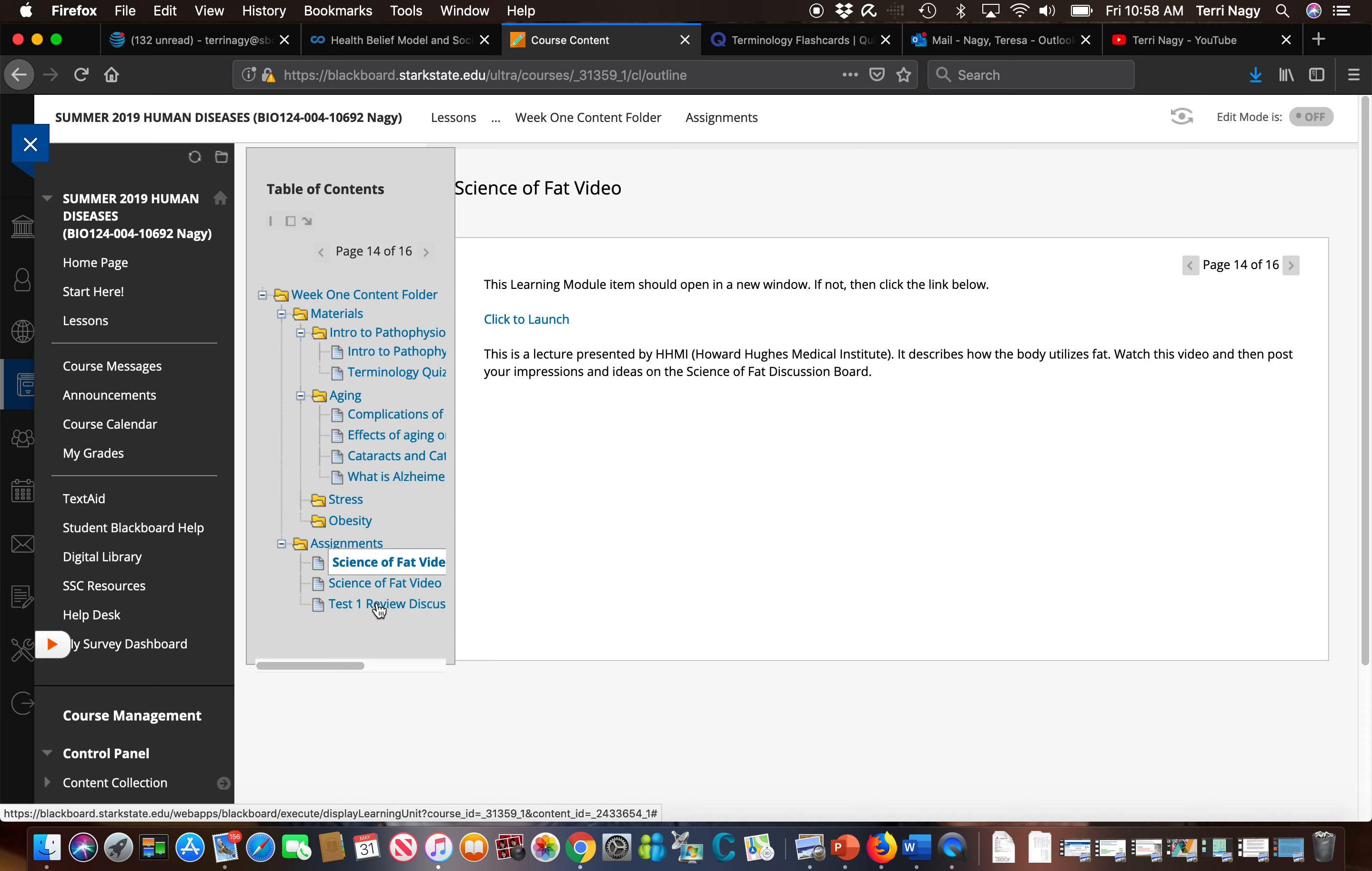So the week prior to every test, you are going to have a discussion forum where you can ask questions about the test that's coming up of me and of your classmates.